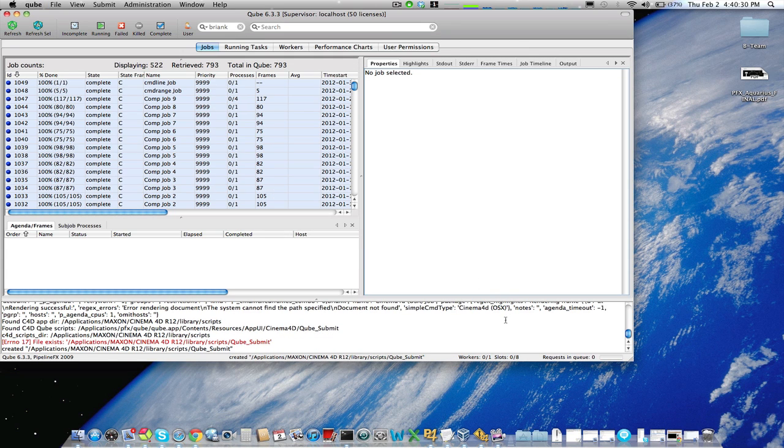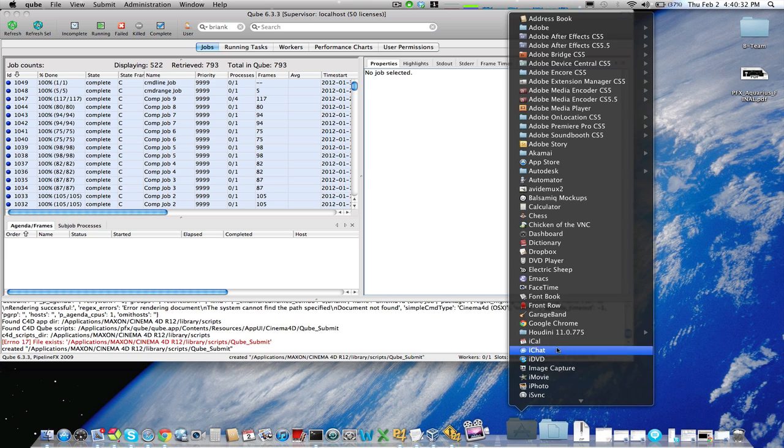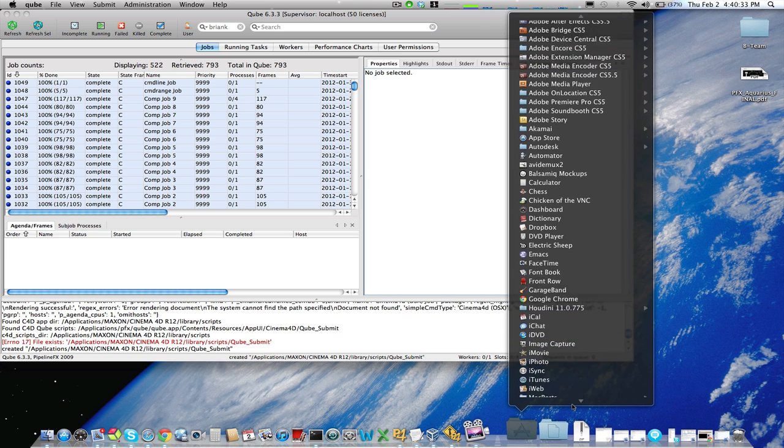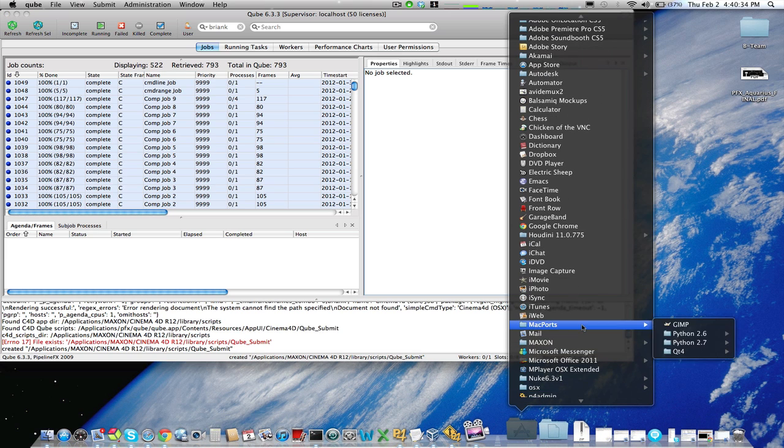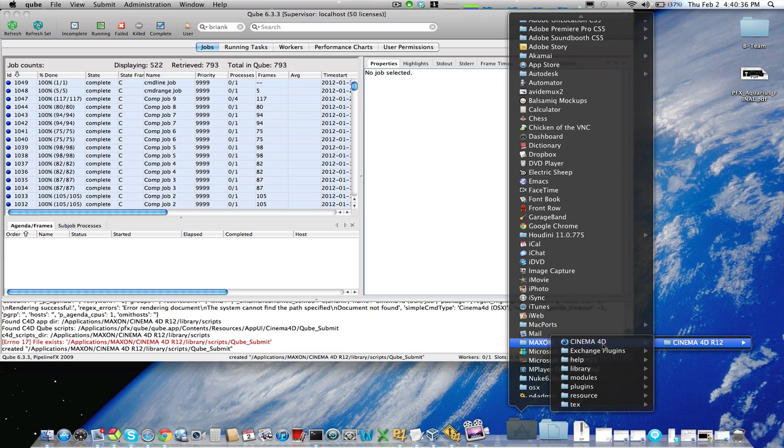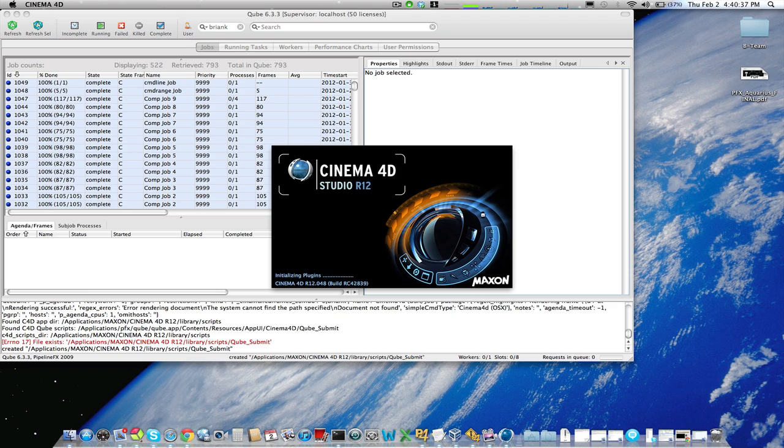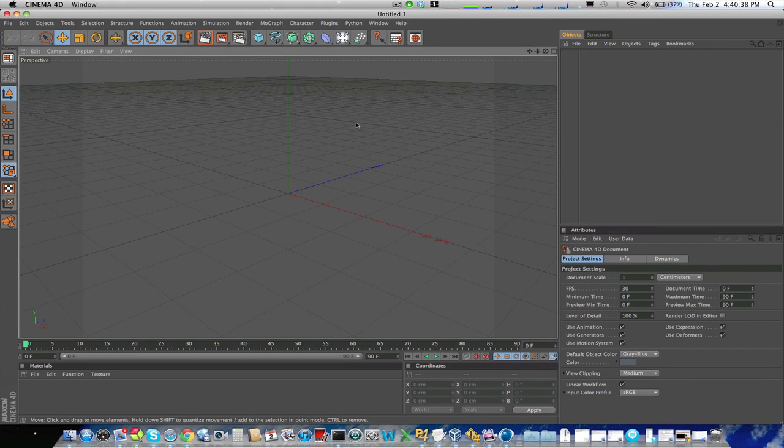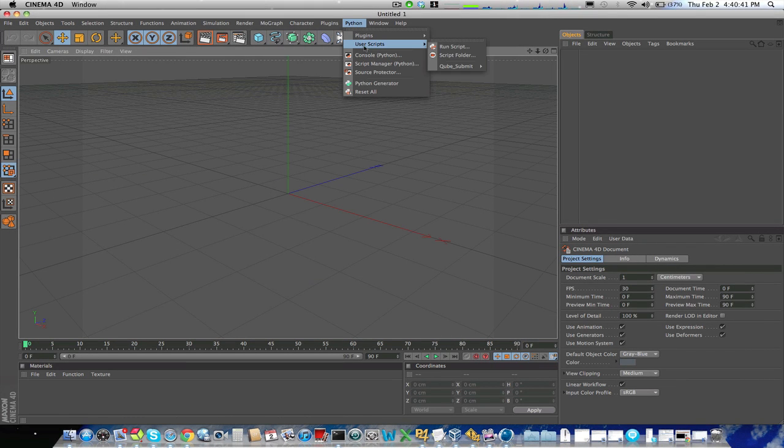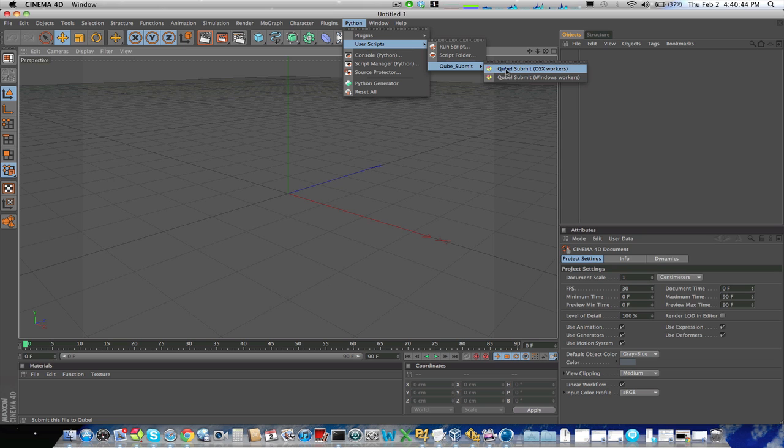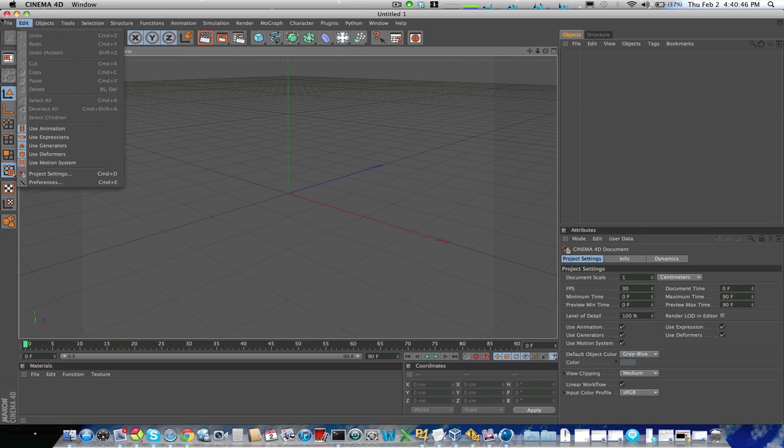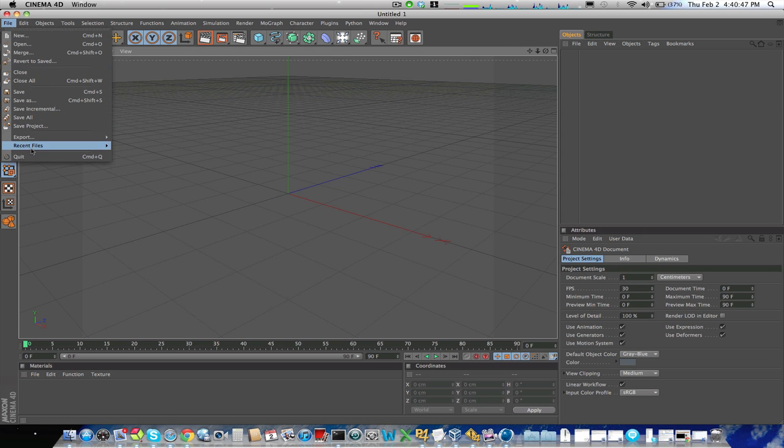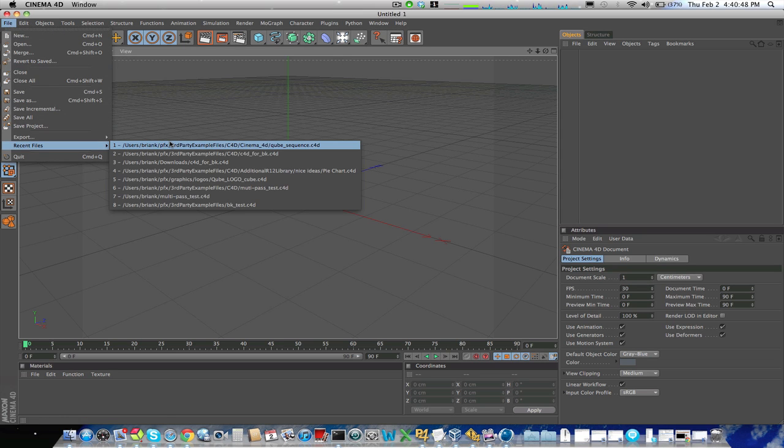And now we have an application submission in Cinema 4D. Let's load it up and have a look. An application submission in Cinema 4D is under the Python menu, Python user scripts, and now we have cube submit. We can submit to either OSX or Windows workers. To see it in action, we can load up a scene file.